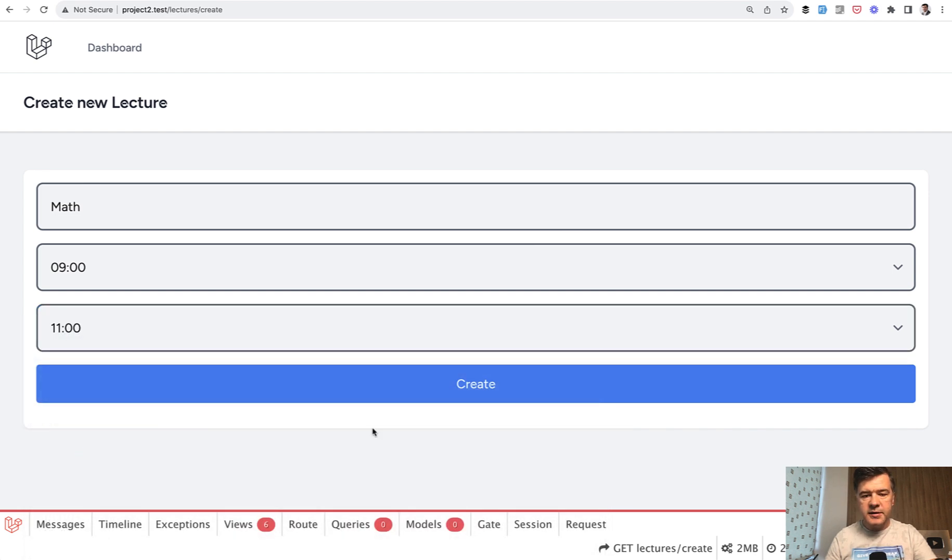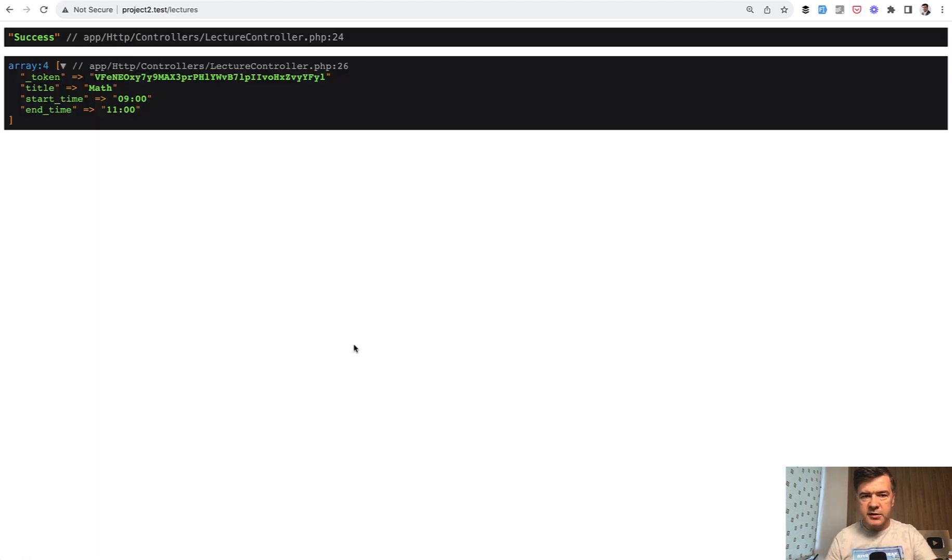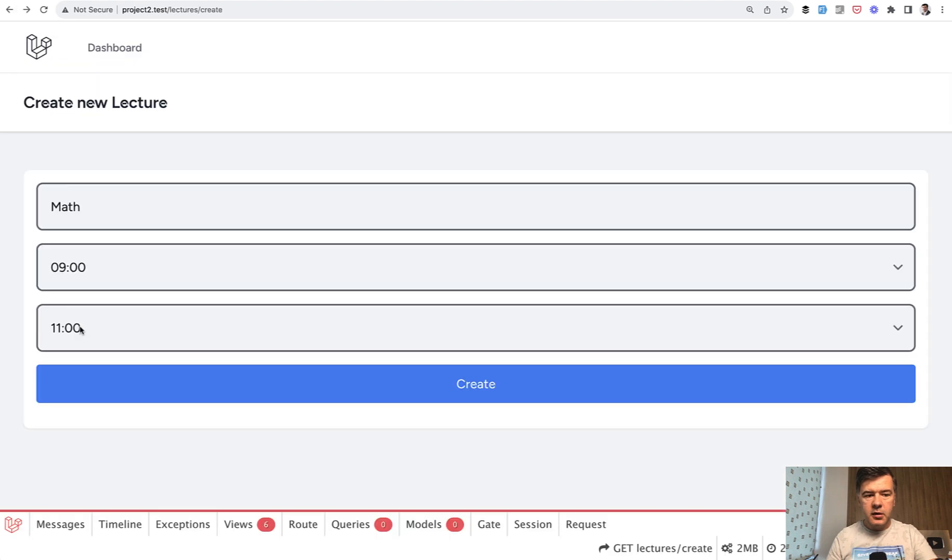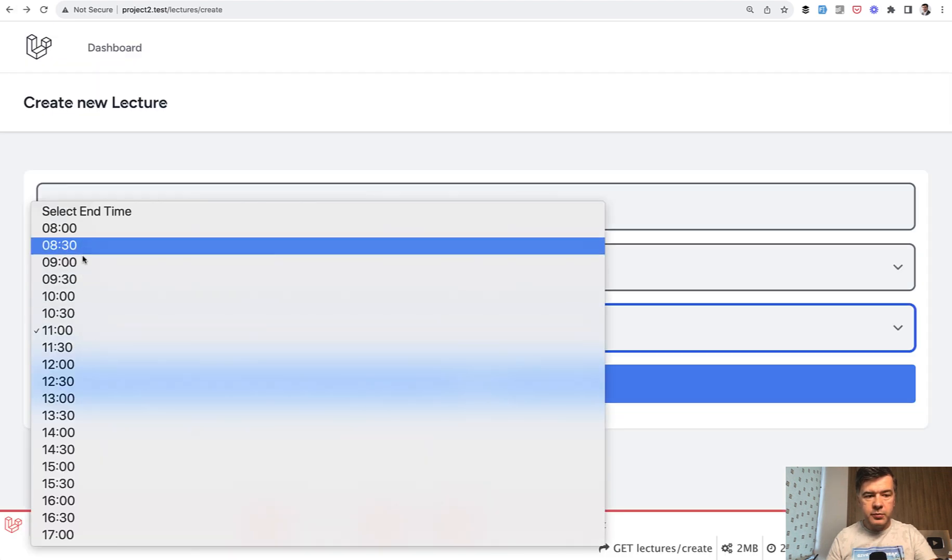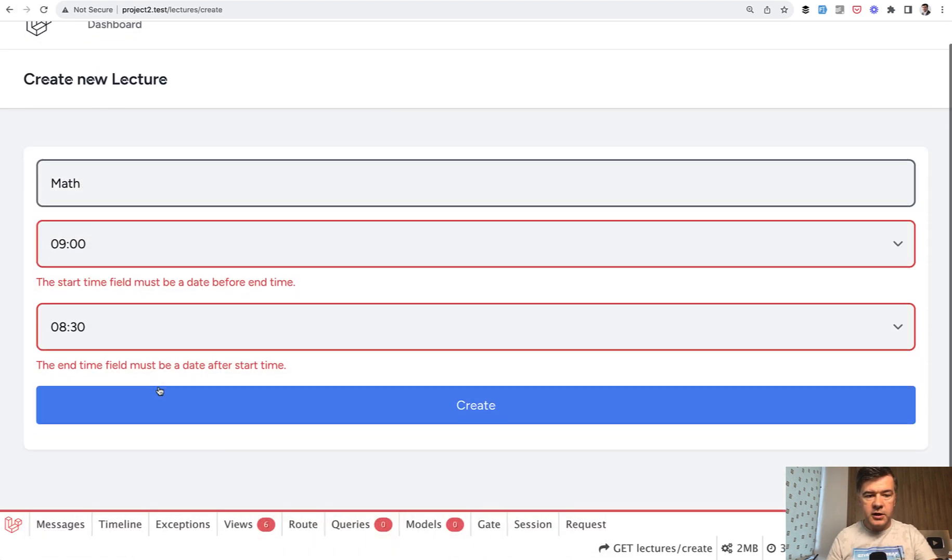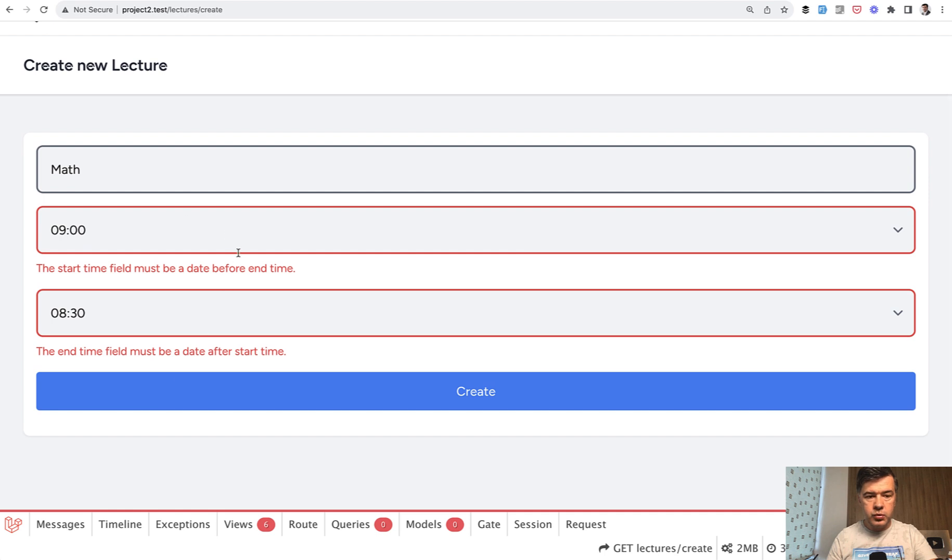And in this case, the form will just submit the result. It's not even in the database. It will just show the success message and the request. Otherwise, if I for example, put in 830 here, it will throw validation error, which will show validation messages in the form. So how to implement that?